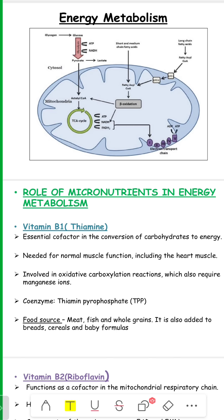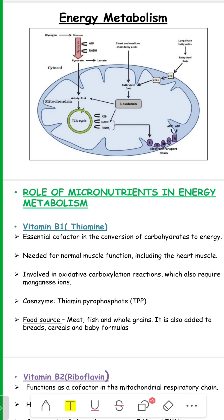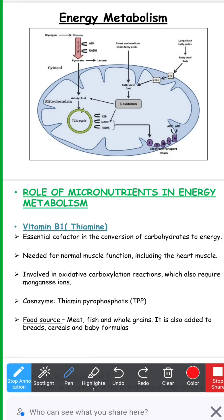Before we start with the role of vitamins we have to discuss exactly what coenzymes are. Coenzymes — which you can see here — NADH and FADH2 are the coenzymes which are derived from different vitamins of the vitamin B complex family.